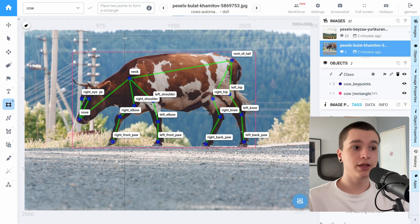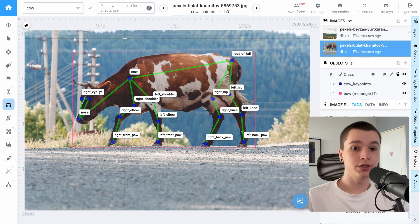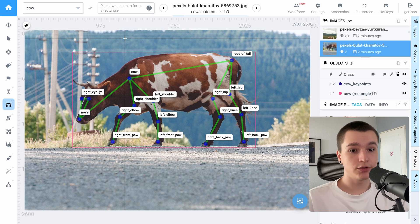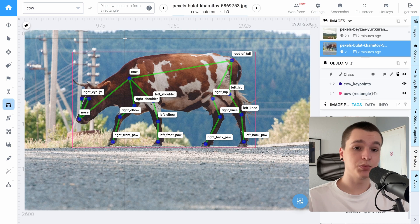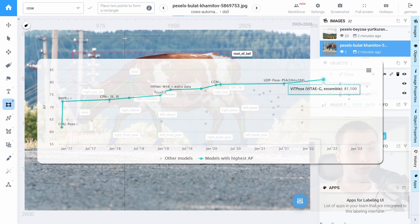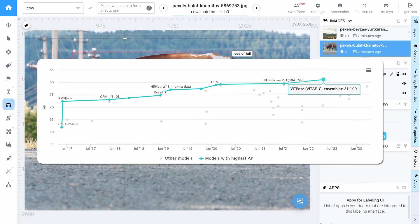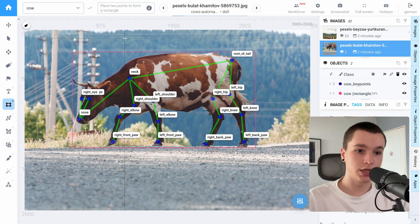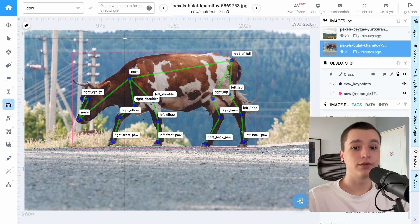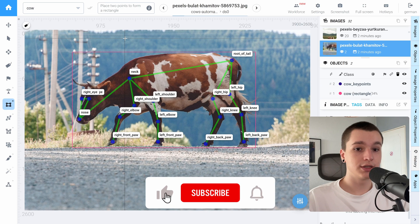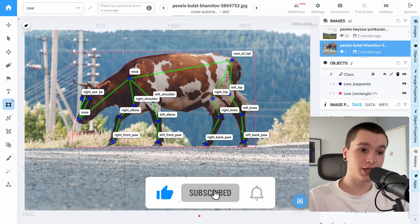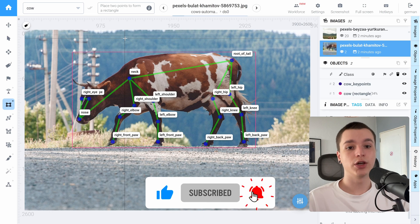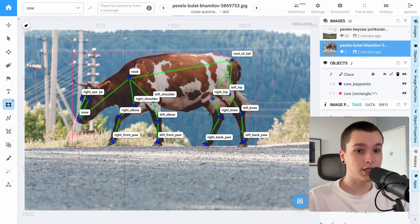So as I have just shown you, Supervisely Platform has a strong baseline labeling interface that allows for keypoints manual annotation as well as possibility to use different applications and different state-of-the-art neural network models to speed up the labeling process drastically. If you have enjoyed this video, please leave a like and subscribe to our channel. And if you have some questions, leave them in the comments. Thank you for watching. See you in the next one.